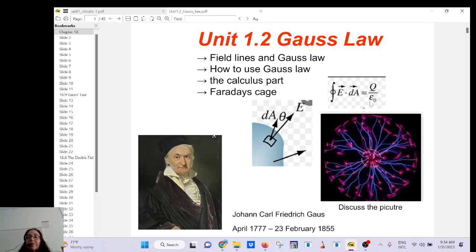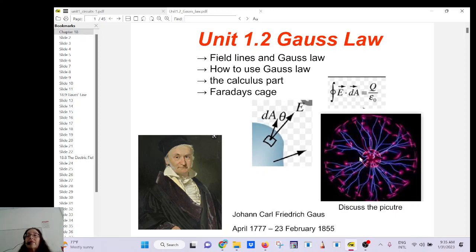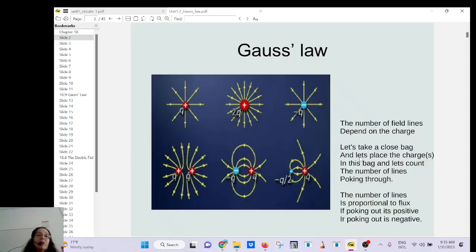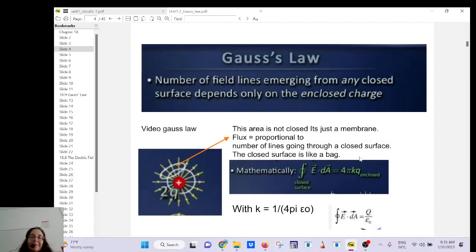Gauss's law is not hard to understand. It tells you that if you take an imaginary bag — a closed area called a Gaussian surface, just to scare students, but it's really just an imaginary bag — the number of lines poking through that bag only depends on the total amount of charges inside divided by epsilon zero, the permittivity of vacuum, which is 8.85 × 10⁻¹².